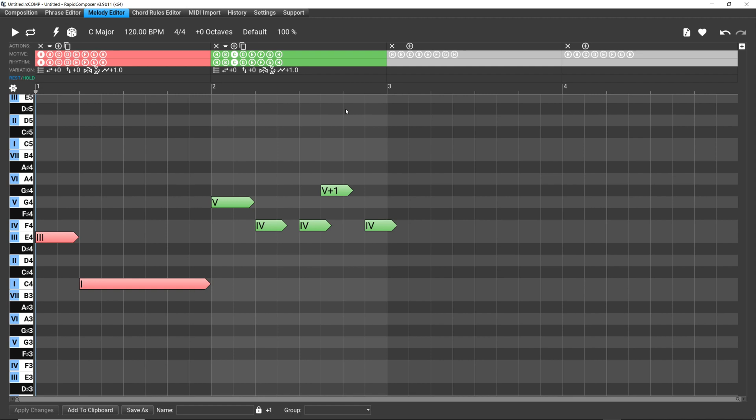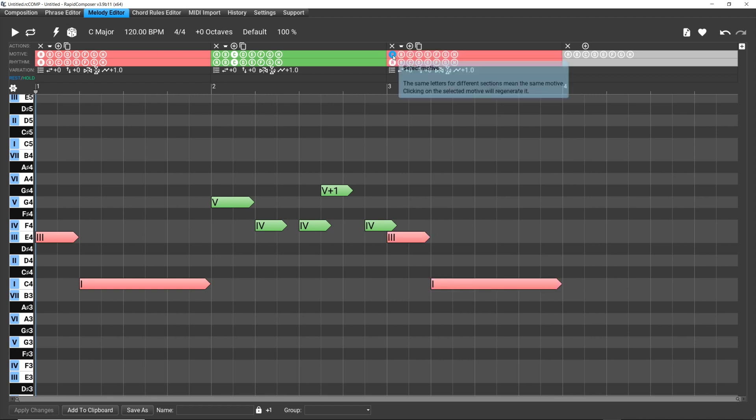And in bar two we've got C. Now we want to repeat, because repetition is key to music, we want to repeat the motive A in the third bar. That would be a typical melody, right?